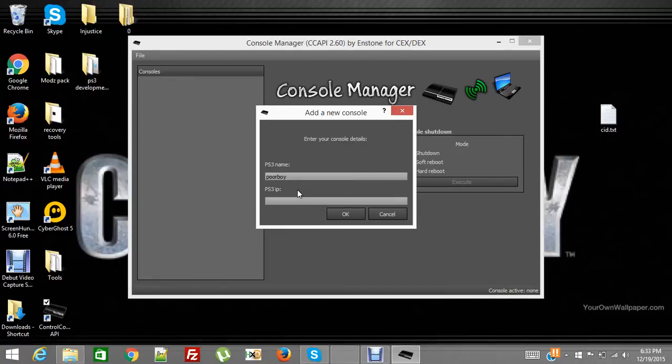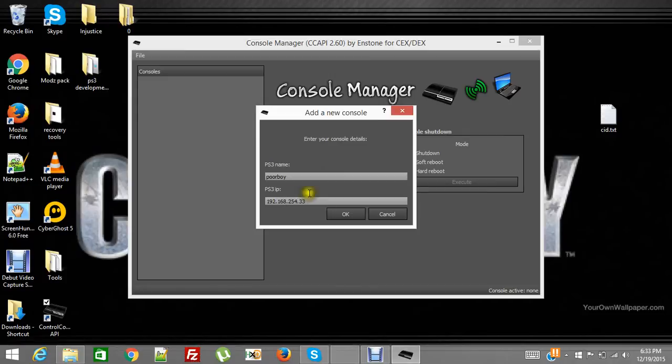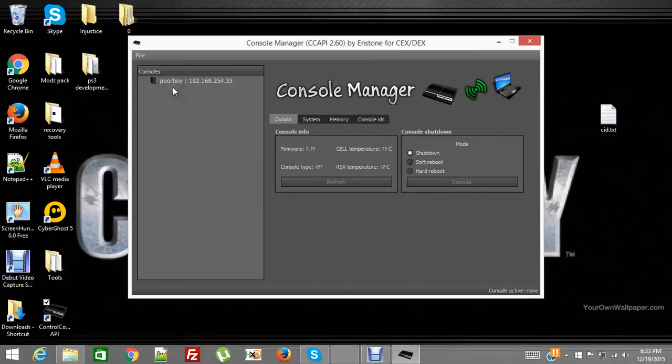That way I know it's my PS3 when I connect to it. You go into network settings and go down into system information, and you can find out what the IP address is for your PlayStation. You add that IP address right here, which mine is 192.168.254.33, and then you press OK and it adds it right here.